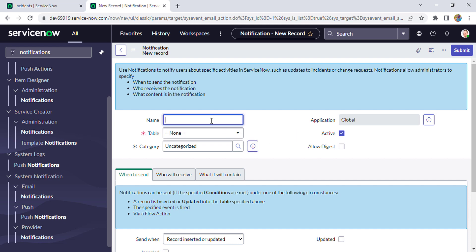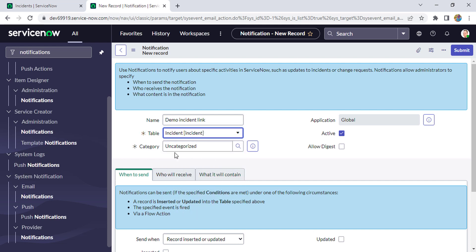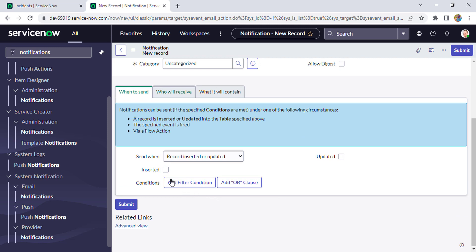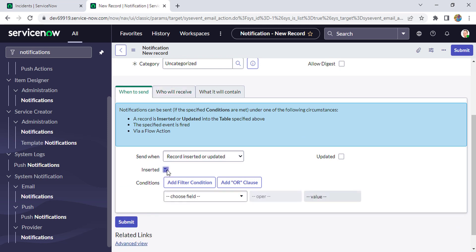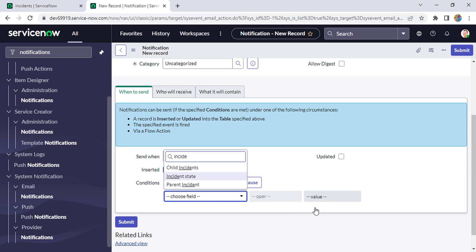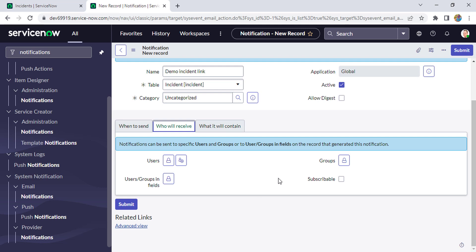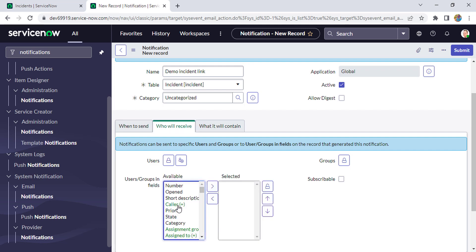A new record for the notification got opened. We'll just configure our notification here. I'll give the name 'Demo Incident Link' and select the table as Incident. I'll keep the category as Uncategorized and check the option 'Inserted'. I'll put the condition that incident state is New.